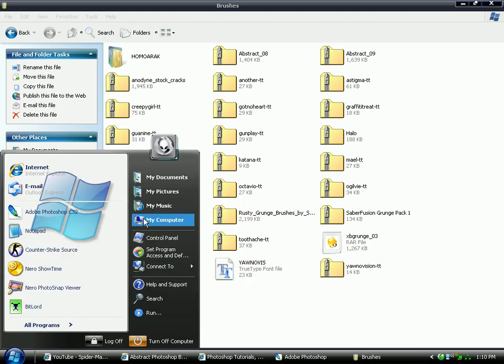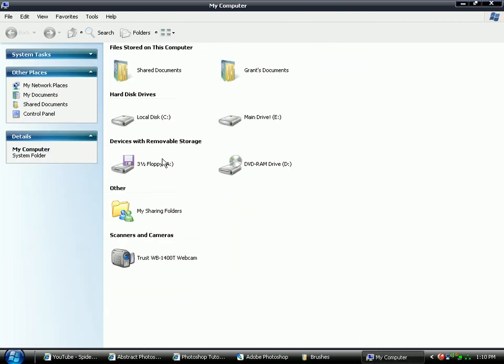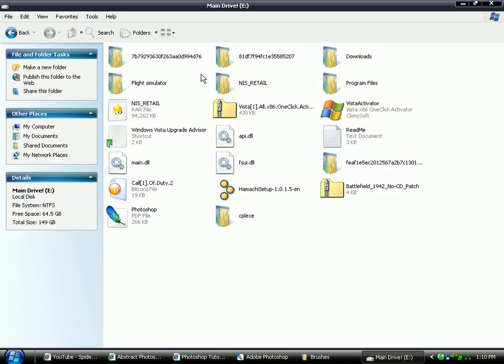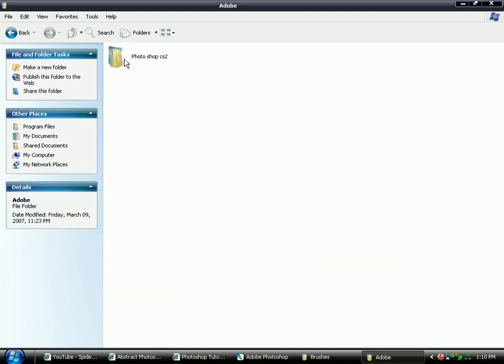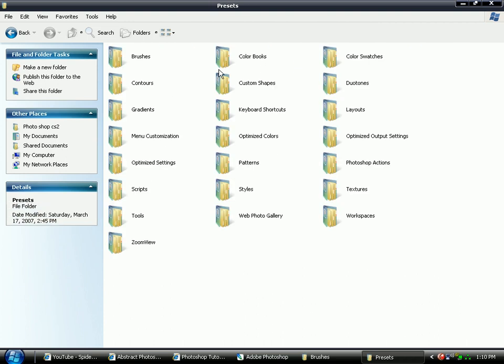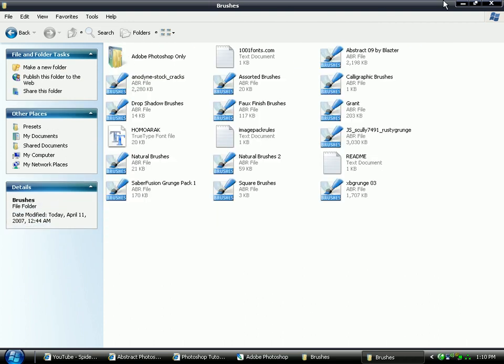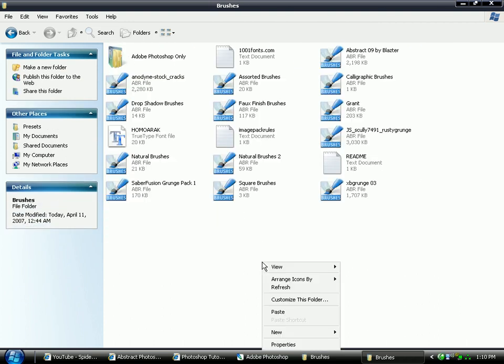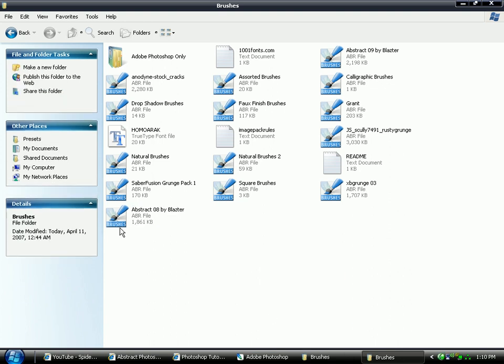Now go into your My Computer. And you want to find where you saved Photoshop originally. I saved it in my second hard drive, program files, Adobe, Photoshop, and presets. Now click brushes. And you'll notice there's loads of brushes here. And paste. And there's your brush.